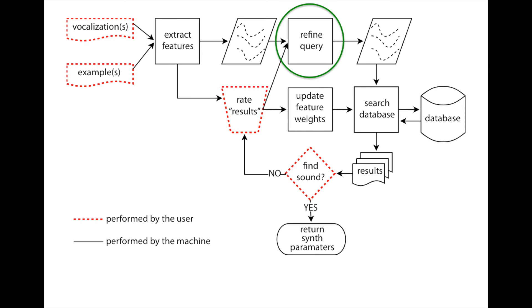Using the refined query and distance measure, the database is queried again, and the cycle repeats until the user finds the desired sound.